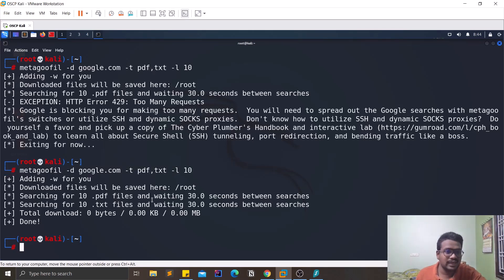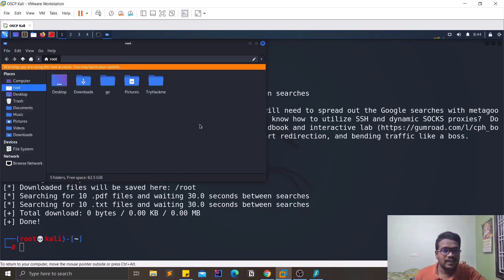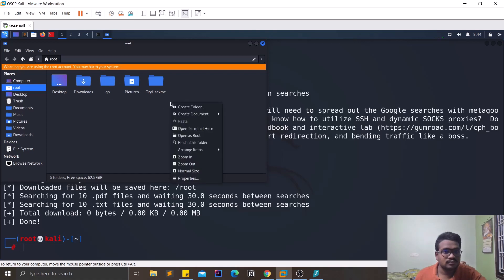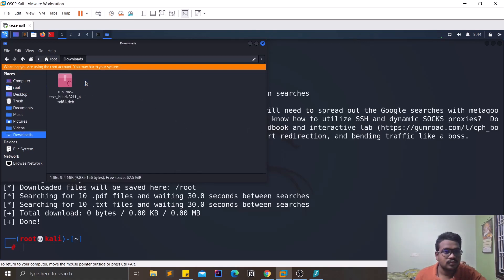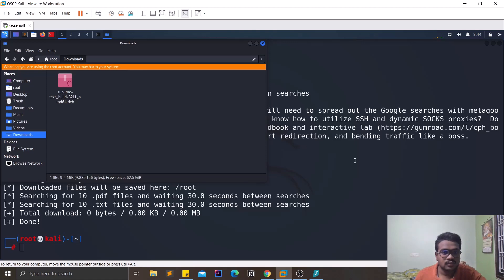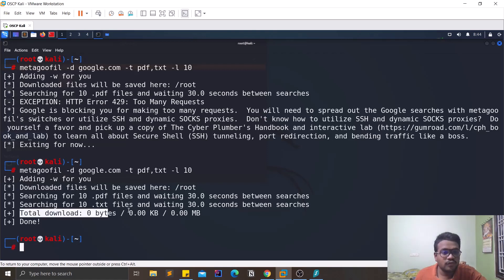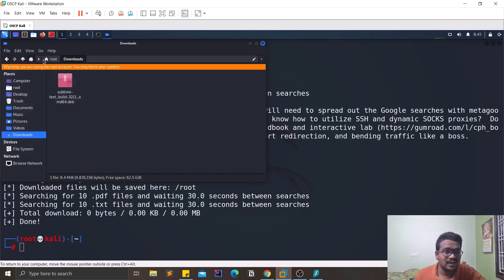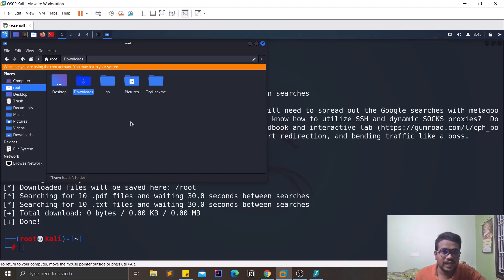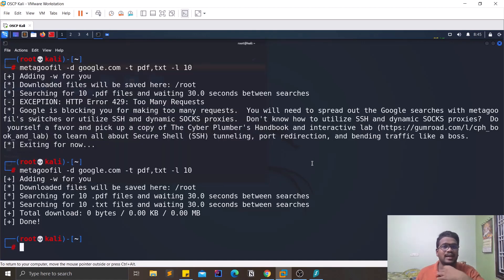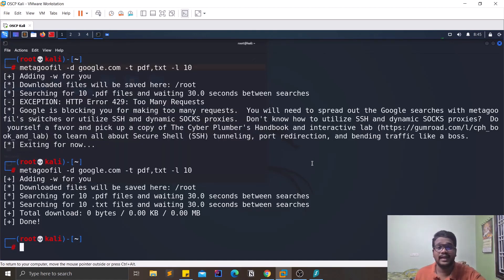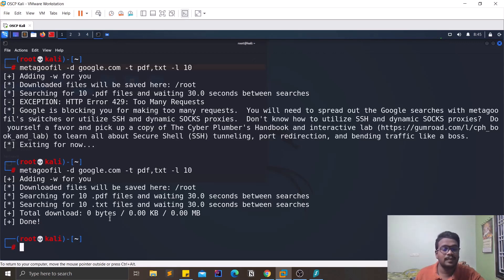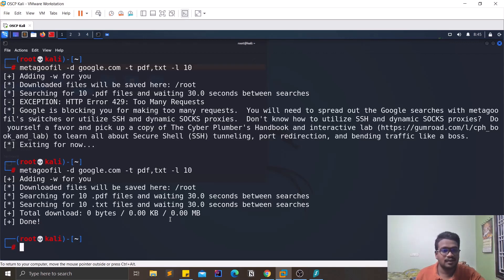Once I started that, you can see this particular command ran successfully for me and you can see it downloaded all the files to the root folder. You can see there are no files available here, so that's the reason you can't see any files here in the root or any other folder. So let's assume that if you find any files which are related to PDF or text, then it will be definitely available here. So that is it for this tool.